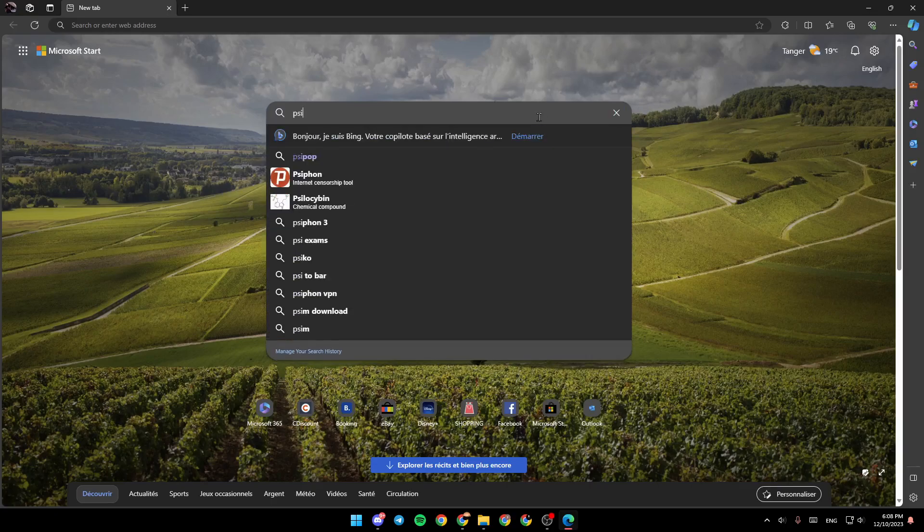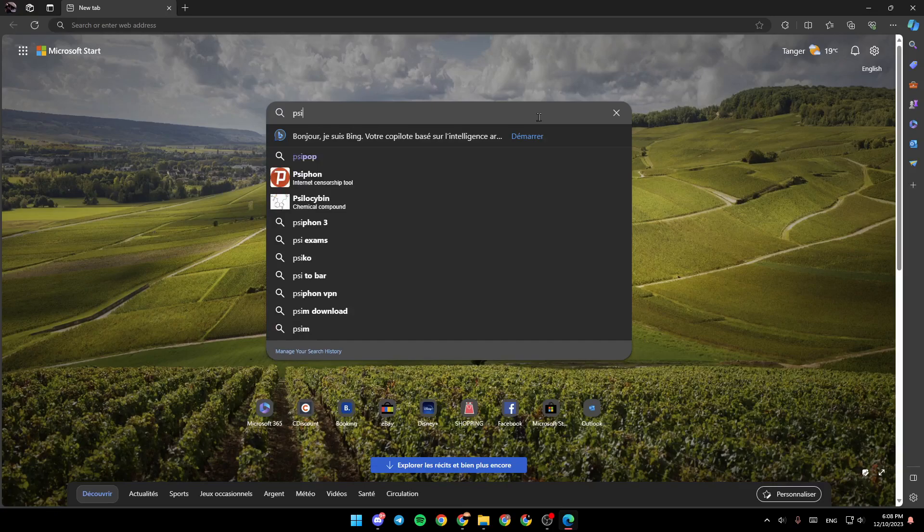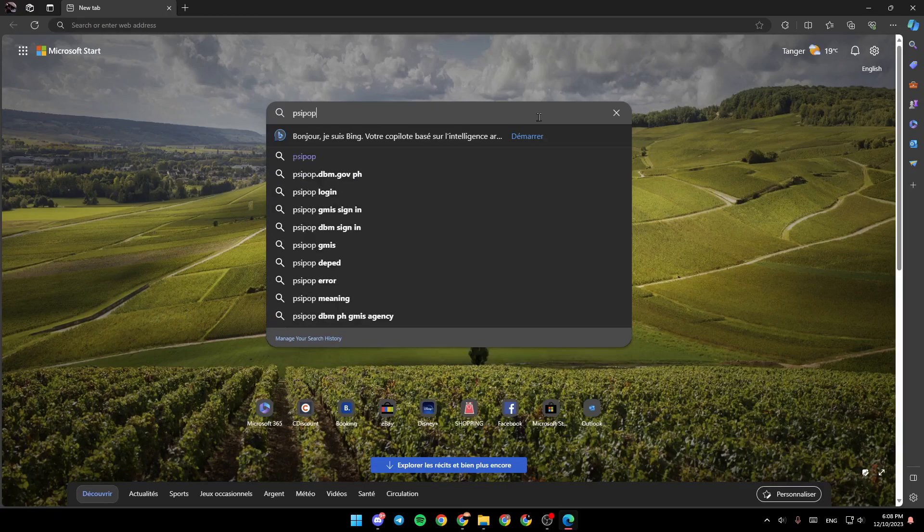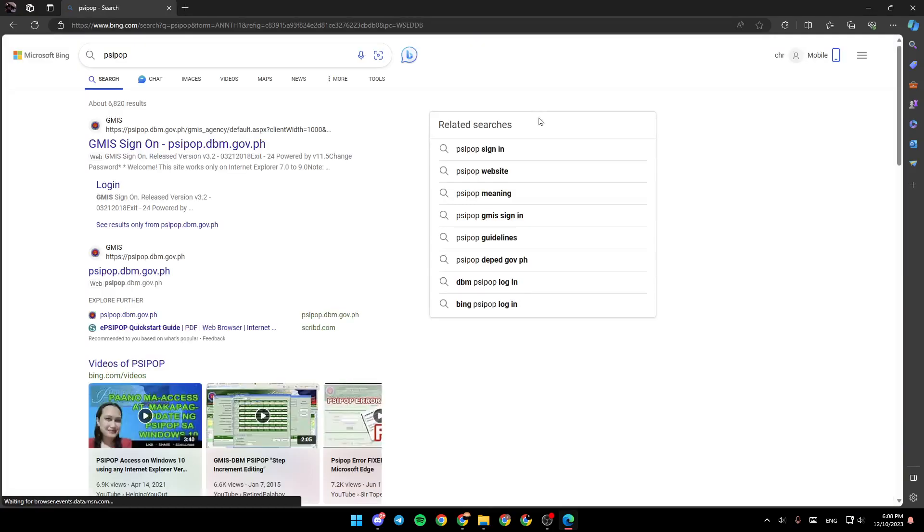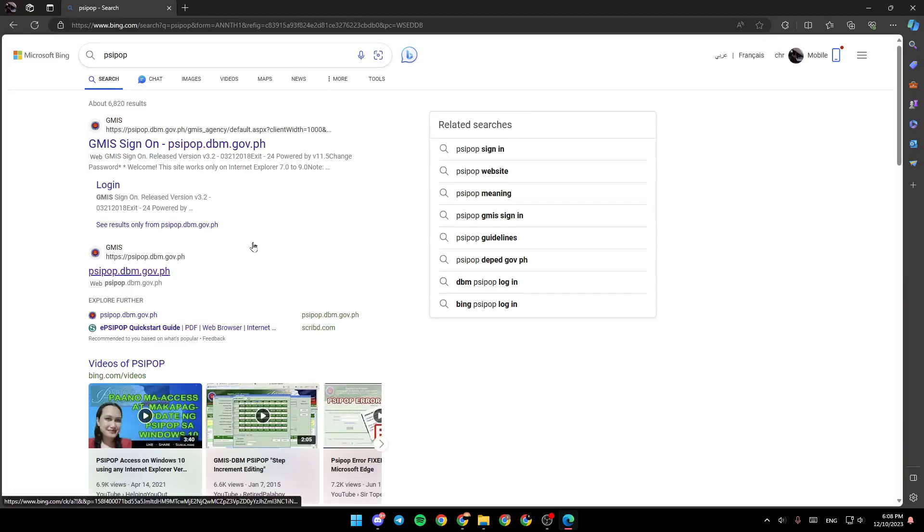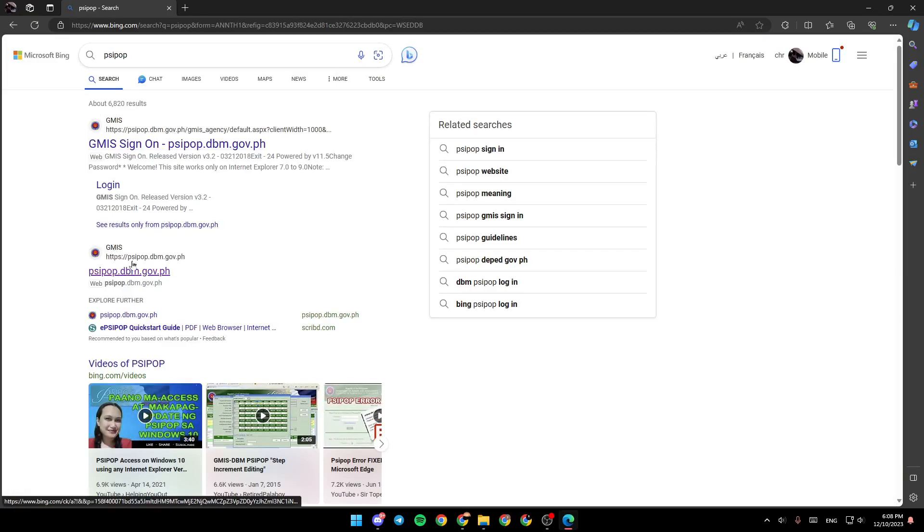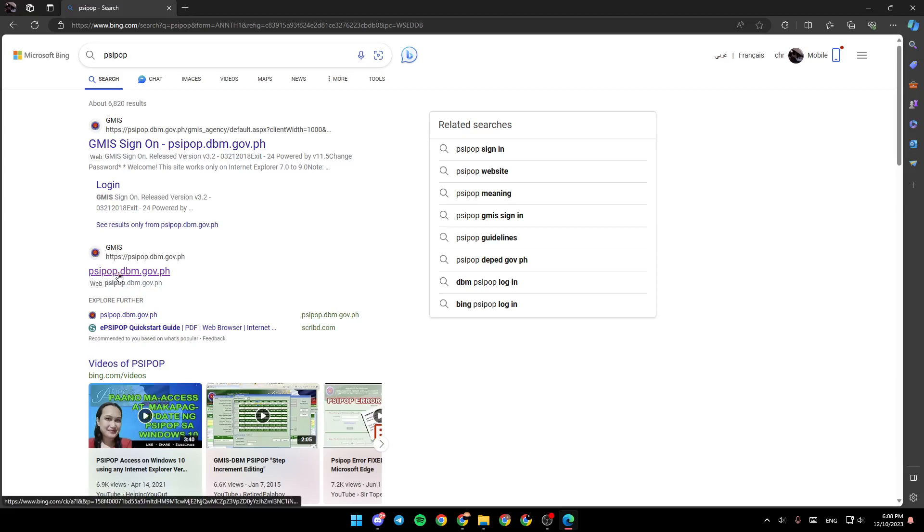I'm going to type PSI Pop in the search bar and then click Enter. Once you do that, you're going to find the results right here. As you can see, the second link is PSI Pop.dbm.gov.ph. Go ahead and click on it.